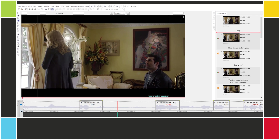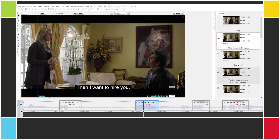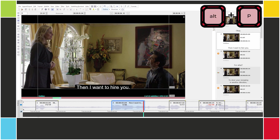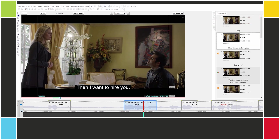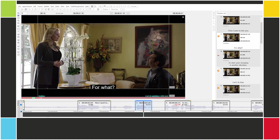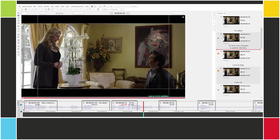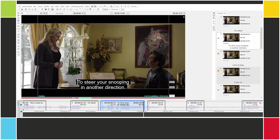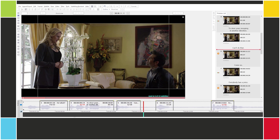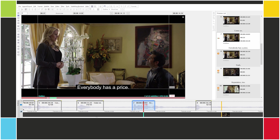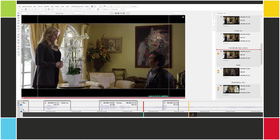Now let's find the end of subtitle 2. 'Then I want to hire you.' OK, I'll set it here — numpad insert or ALT P. 'Then I want to hire you. For what?' And let's continue with the other subtitles, setting out cues for 'to steer your snooping in another direction', 'can't do that', 'come on', 'everybody has a price', 'yeah'.